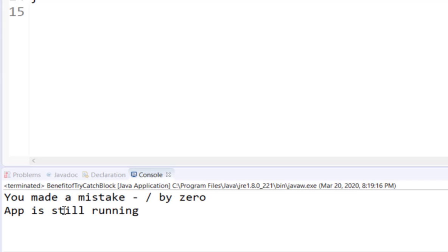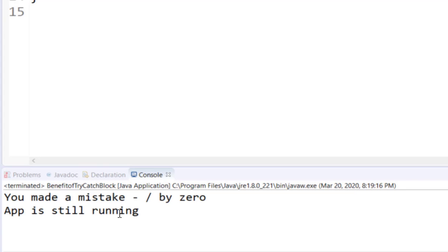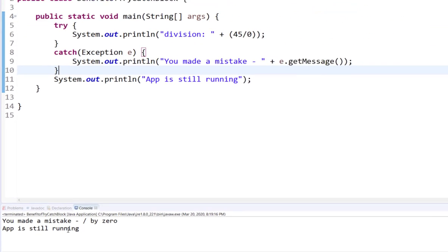It will also display the message 'app is still running' from line number 11. So that is why using a try-catch block is so beneficial - it lets you handle the problem locally within the program, doesn't let the program crash, and you can continue with the rest of the application.